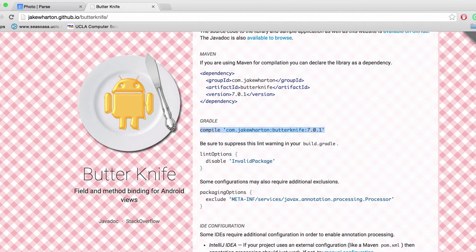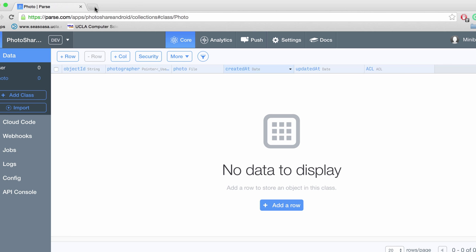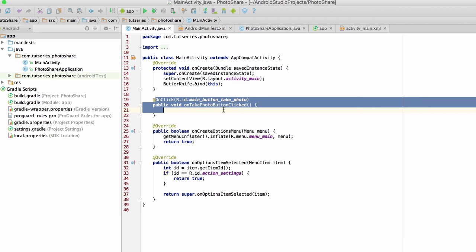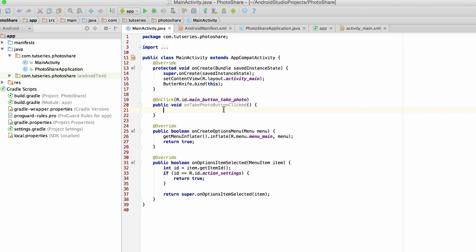But for now, I just wanted to show you guys Butter Knife, I wanted to show you guys how to create classes in Parse, and I wanted to show you guys this really neat annotation stuff with Butter Knife. Alright, I'll see you guys in the next video.